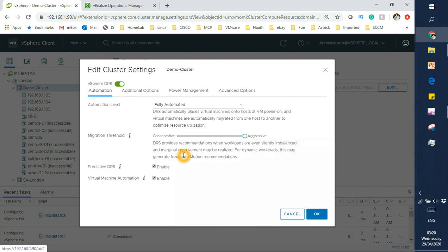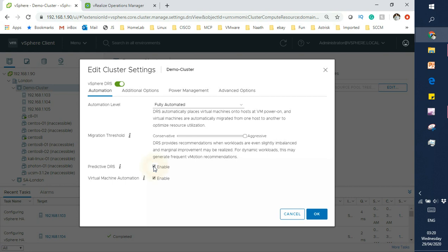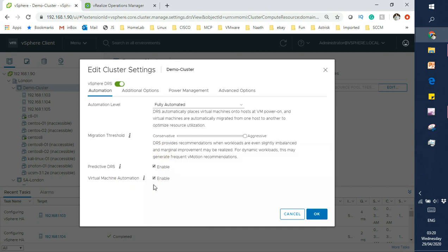You can also enable predictive DRS, which means if you're having a host failure or there's a predictive hardware failure on any of your host hardware, it can pick it up and put it in maintenance mode. Predictive DRS takes care of that. We can also see virtual machine automation can be enabled.